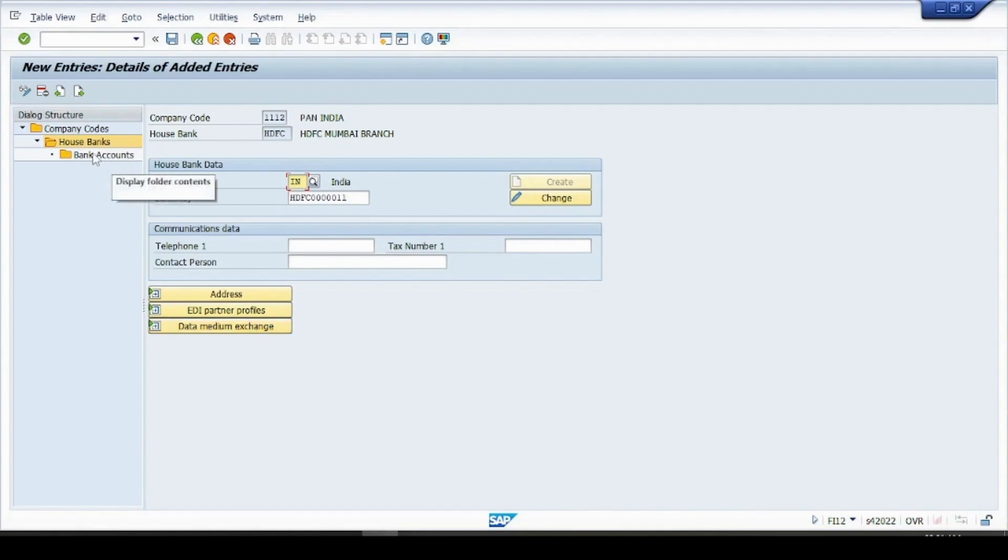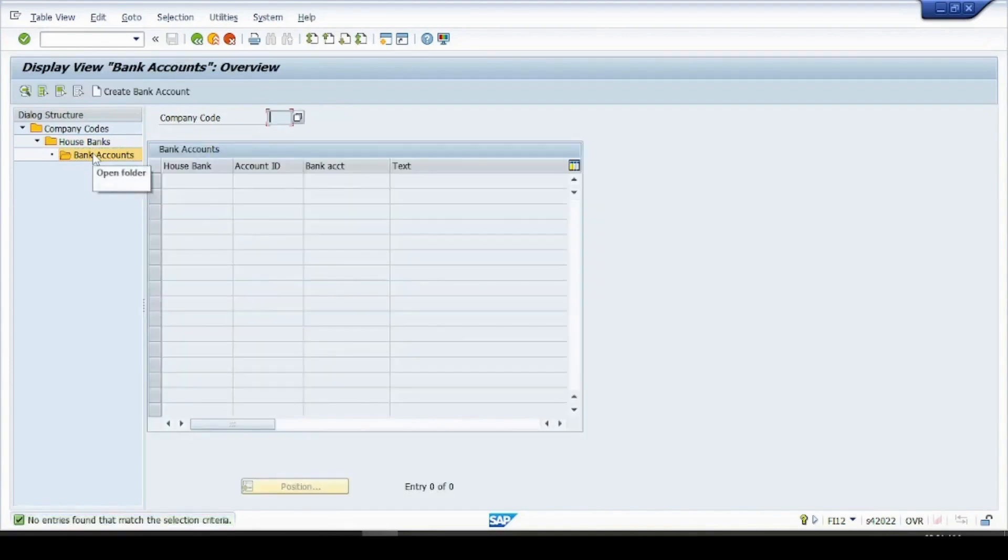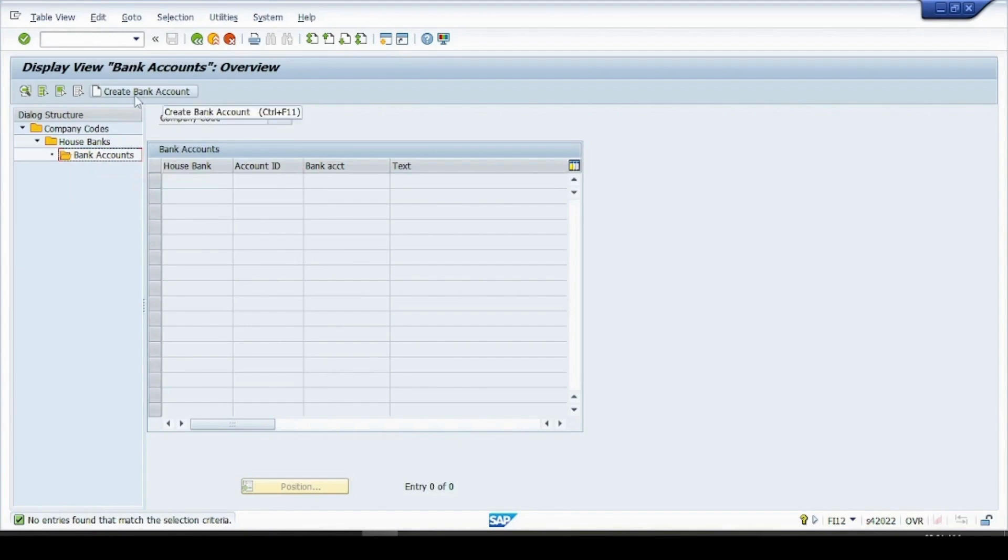Okay so now we will try to create a bank account. So now you see there is no bank account created. If you click on here create a bank account, it will pop up a different window.